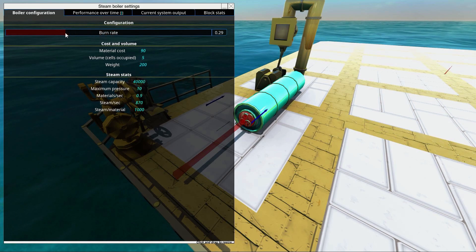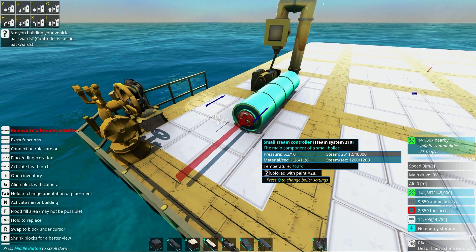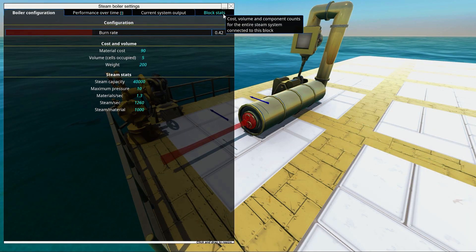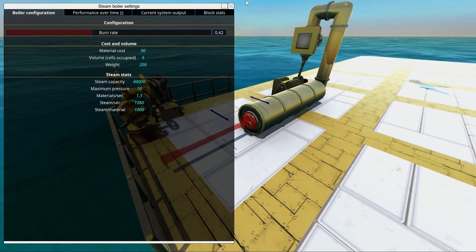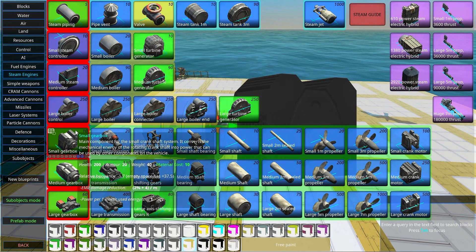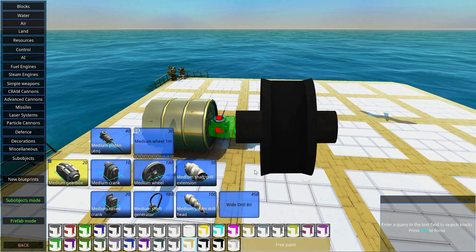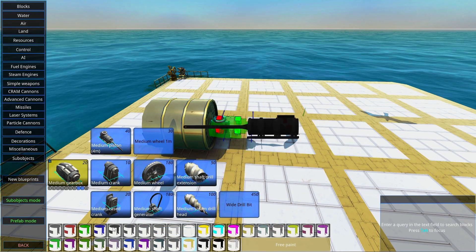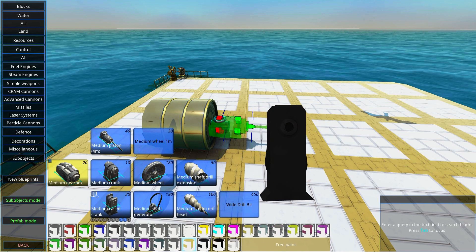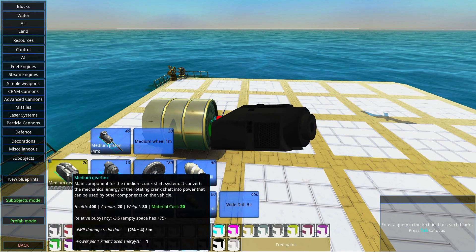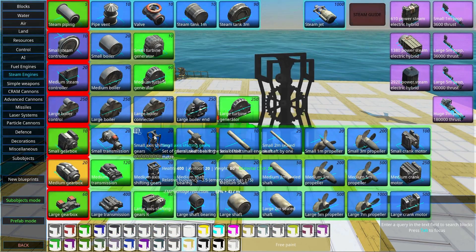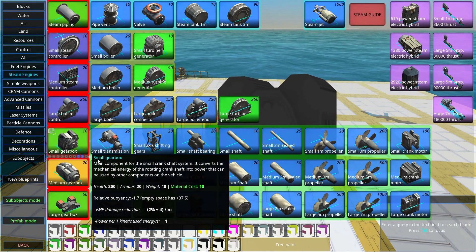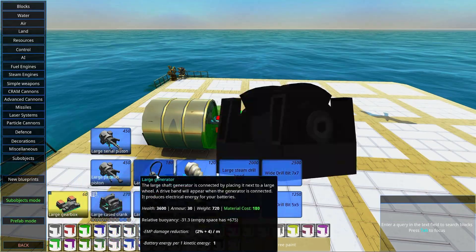If you'd like to control the material burn per second, you can decrease the burn rate, though this is usually not needed — you should instead just regulate the size of your boiler to meet your needs. Let's build a medium steam engine. To do that we'll need a medium gearbox. Inside the medium gearbox we'll find the medium crank, the medium piston, and all the medium stuff. You cannot combine medium and small components.